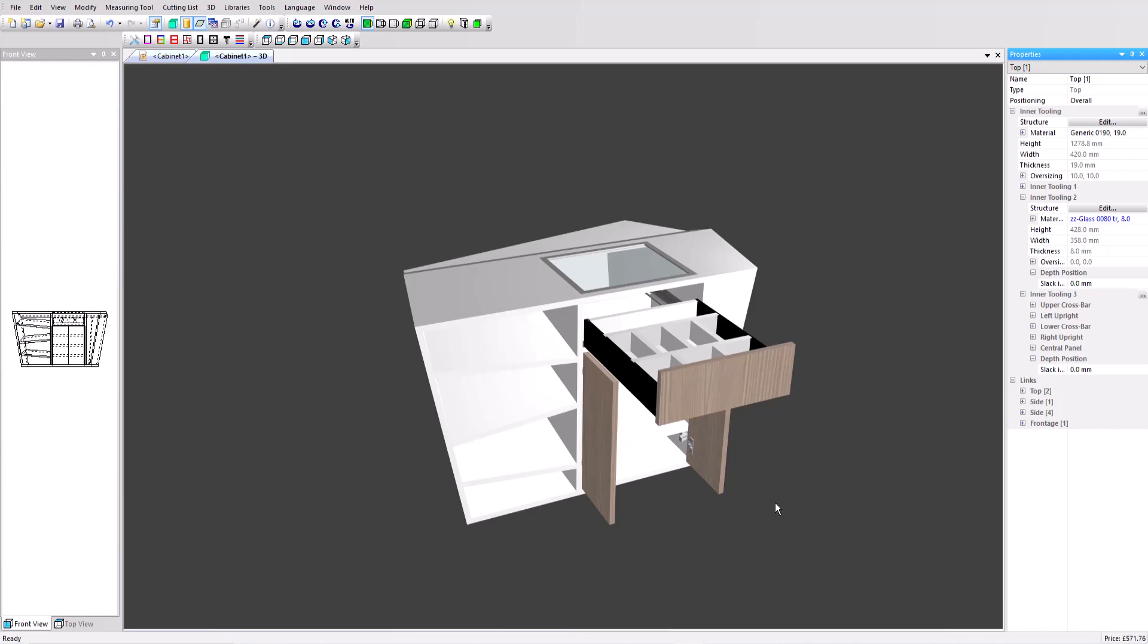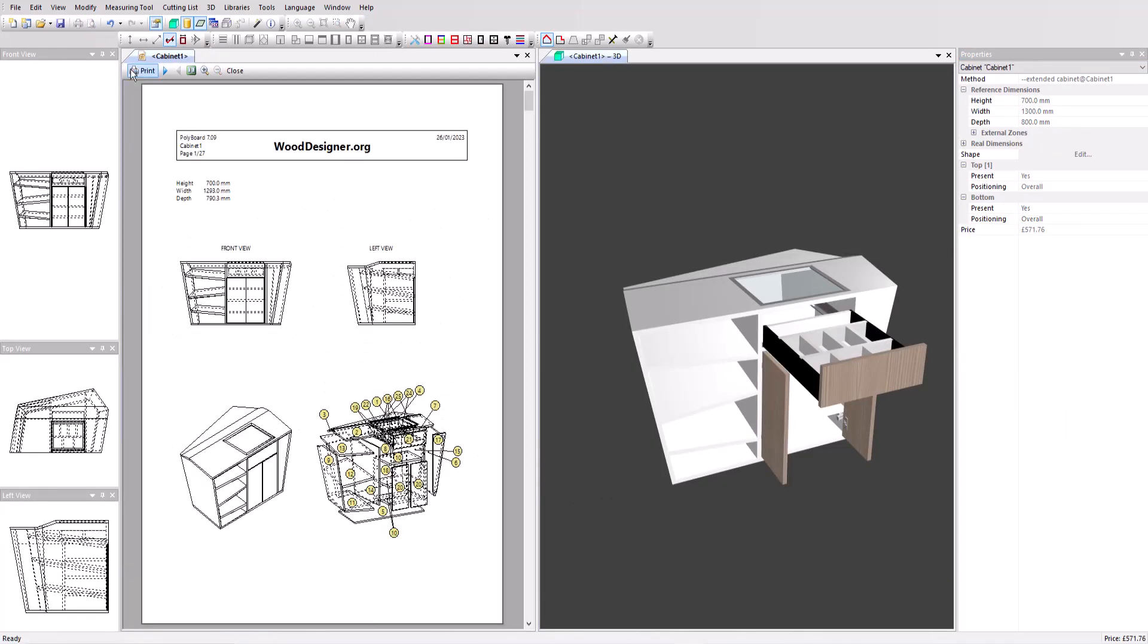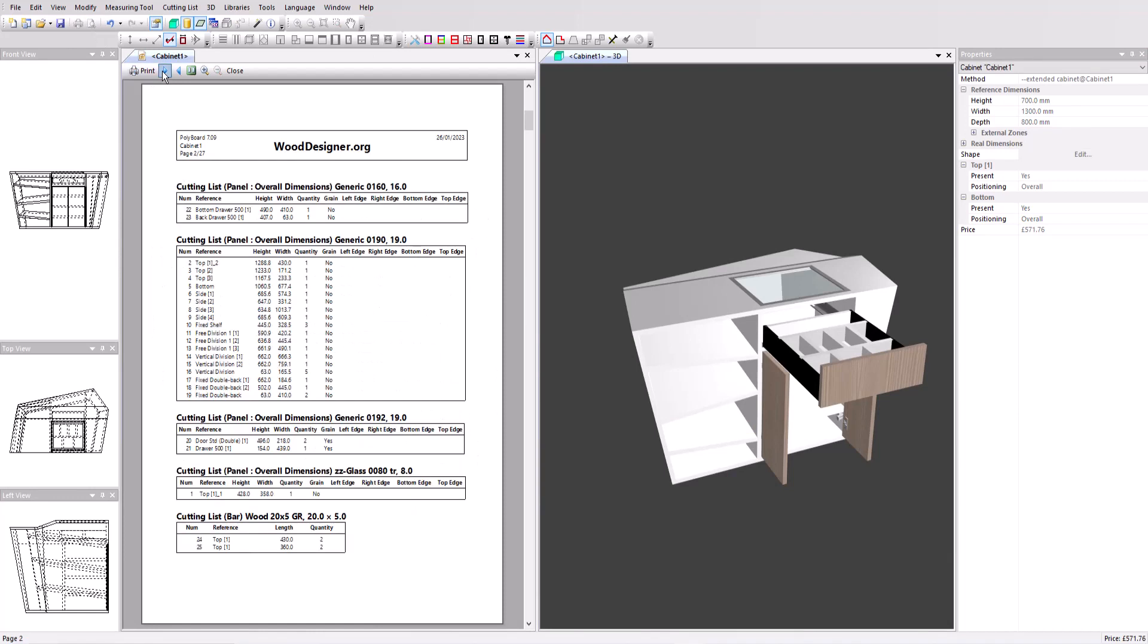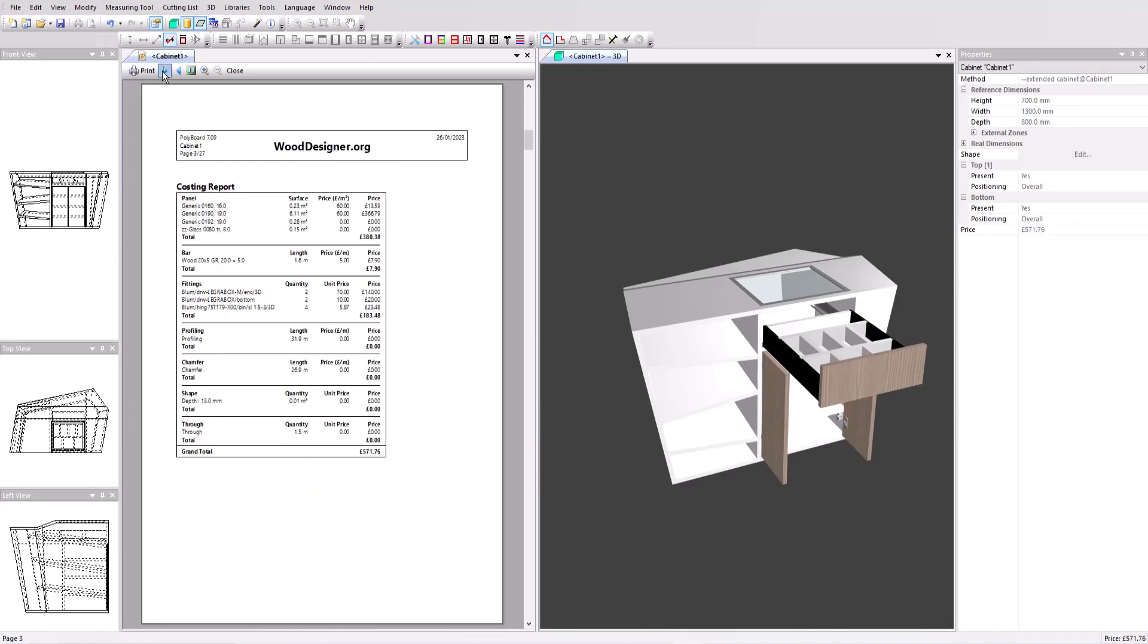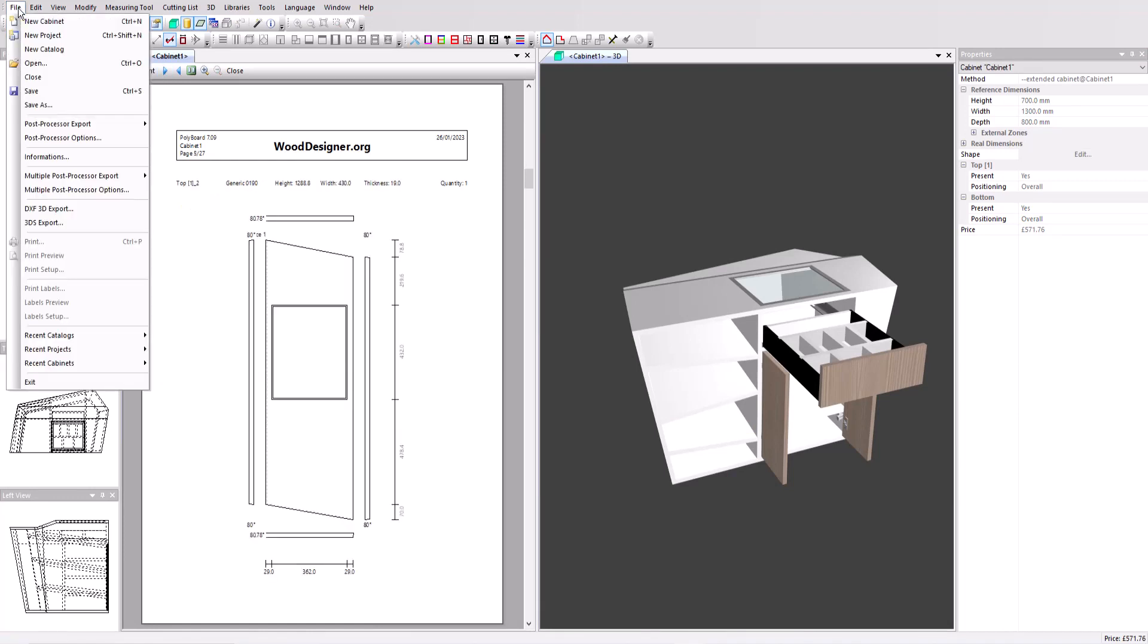I hope this video has shown you the ease of use and flexibility with which Polyboard handles complex shapes and designs. And as usual, all the parts are available instantly in the cut list, part by part drawings and CNC files. Thank you very much for watching.